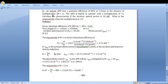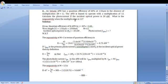An InGaAs avalanche photodiode has a quantum efficiency of 60% at 1.55 micrometer, in the absence of multiplication, that is M is equal to 1. The avalanche photodiode is biased to operate with a multiplication of 12. Calculate the photocurrent if the incident optical power is 20 nanowatt. What is the responsivity when the multiplication is 12?